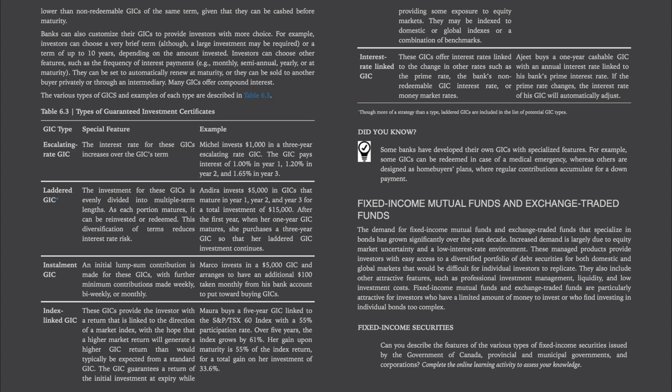Did you know? Some banks have developed their own GICs with specialized features — for example, some GICs can be redeemed in case of a medical emergency, whereas others are designed as homebuyer's plans where regular contributions accumulate for a down payment.